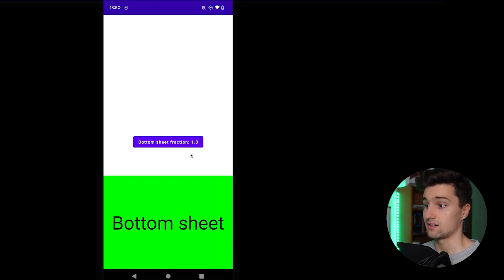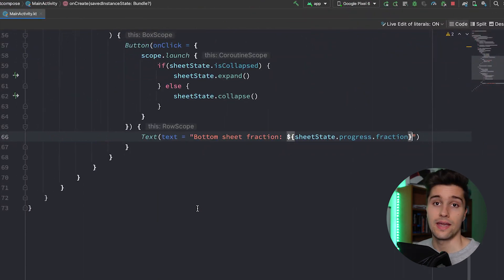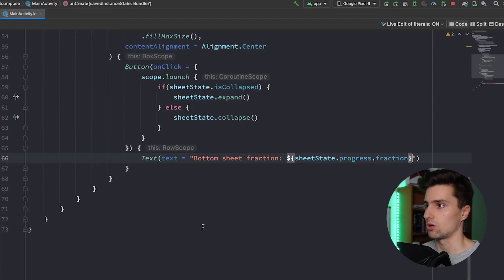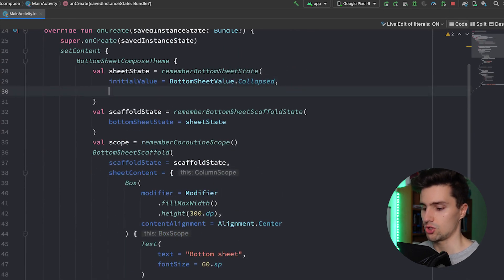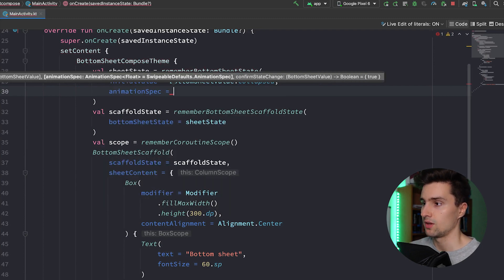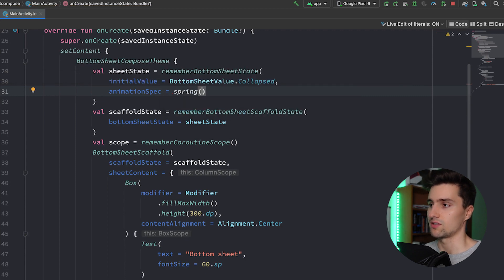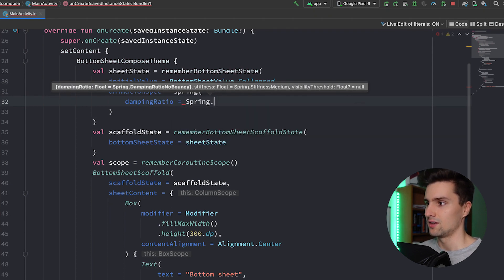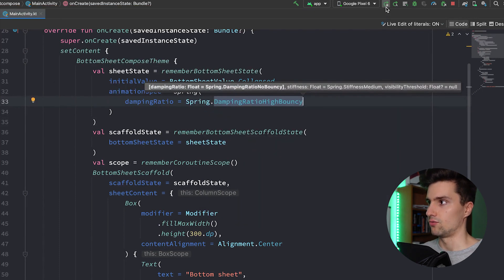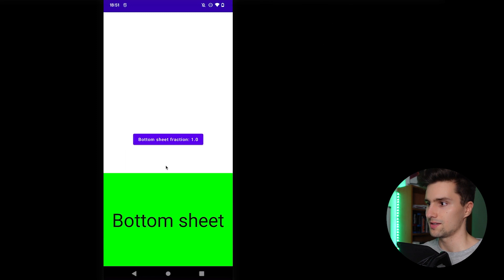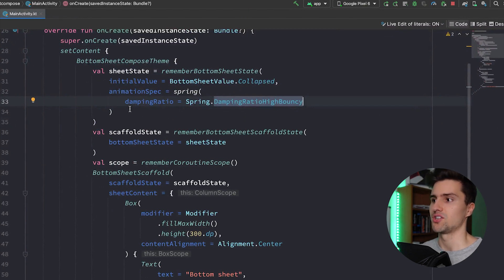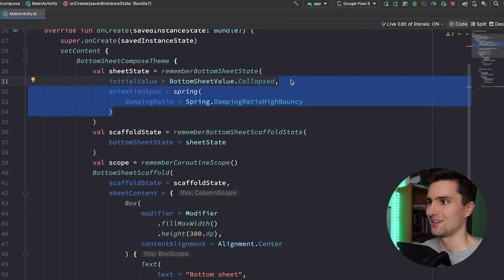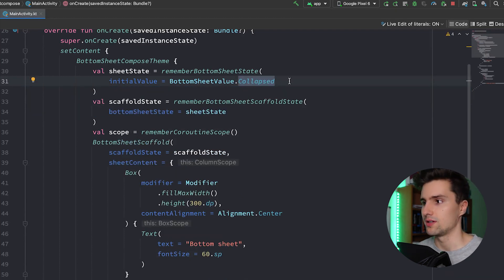You can also change the animation used when toggling the bottom sheet programmatically, by adding an animationSpec to your sheetState. For example, you can specify a spring spec — spring() — and give it a dampingRatio like Spring.DampingRatioHighBouncy. If we relaunch the app and click the button, you can see it's now quite bouncy. With just a single line of code you can change the animation of the bottom sheet expansion.